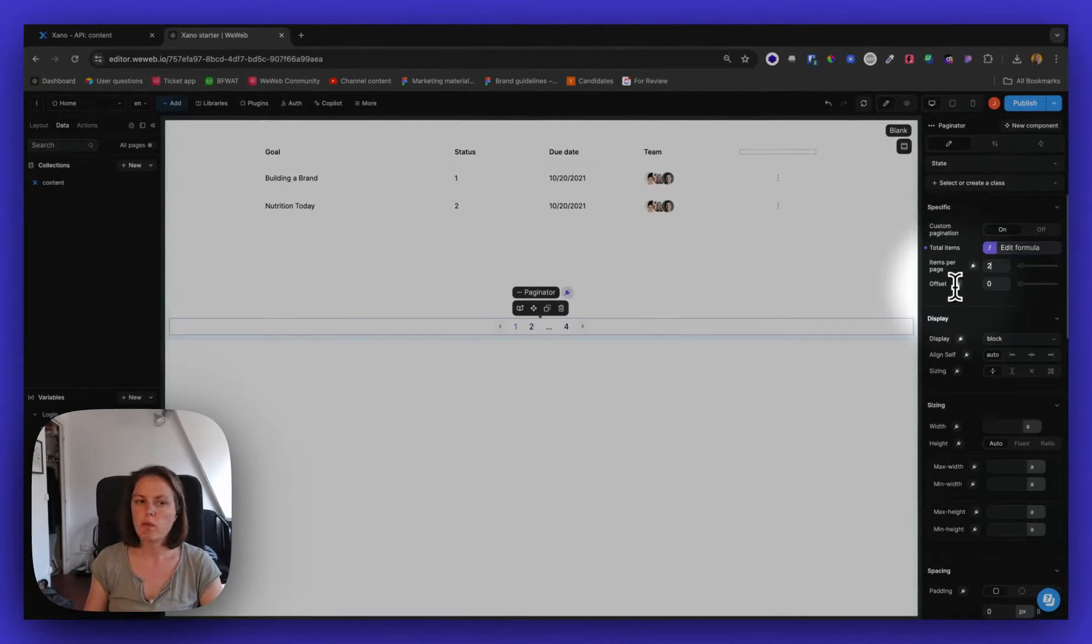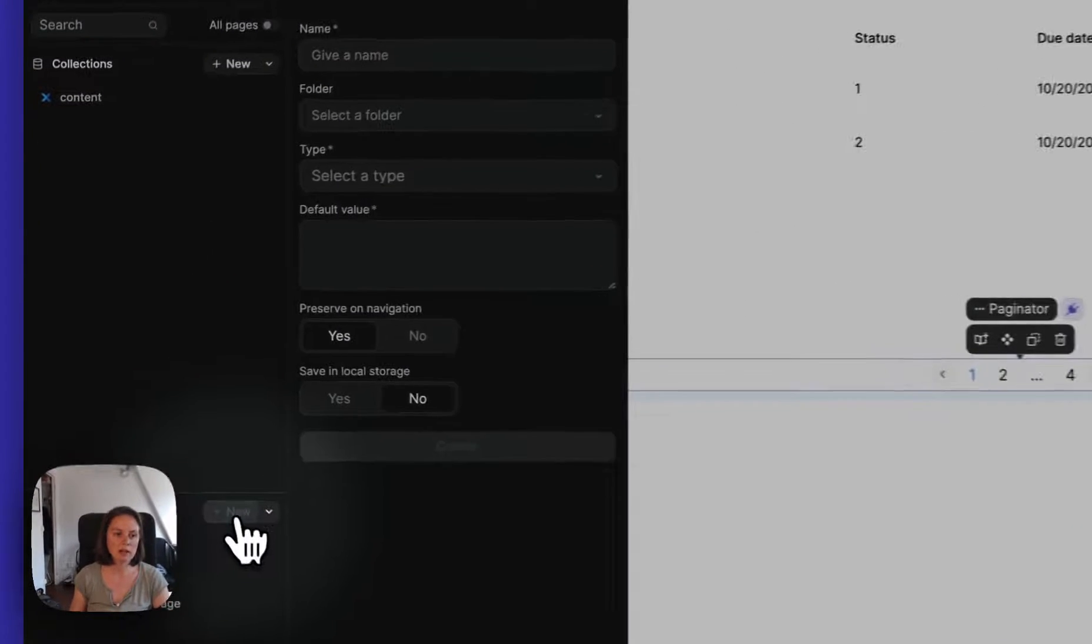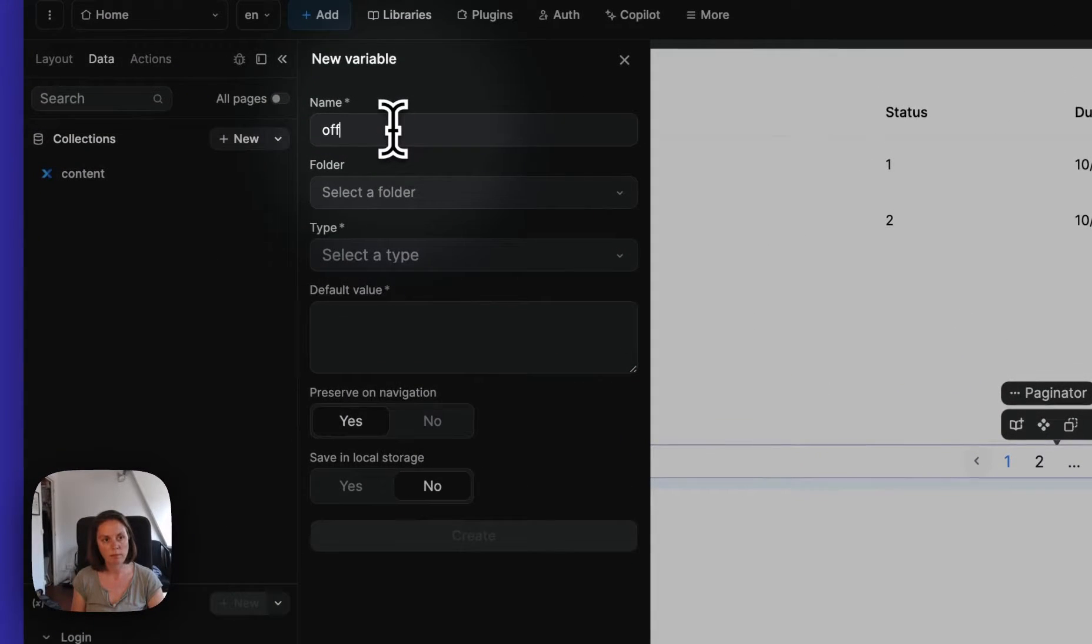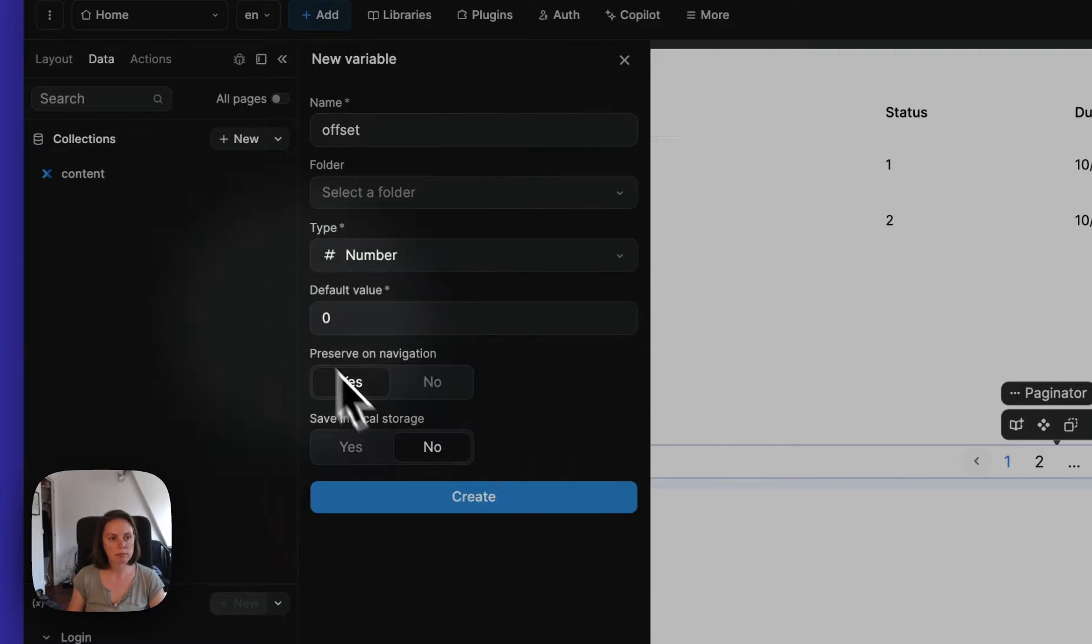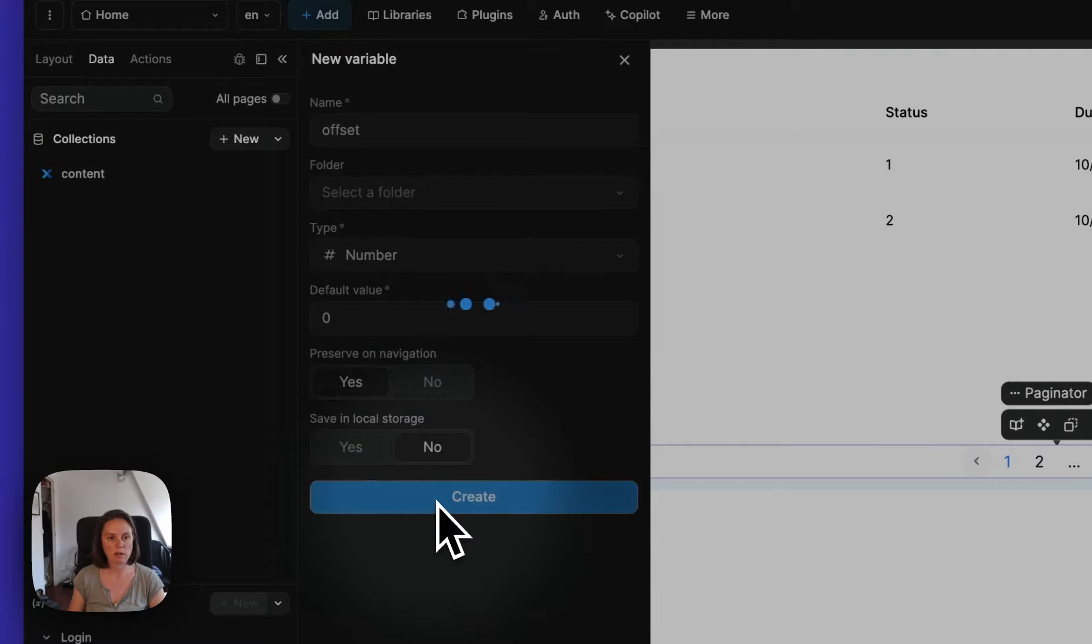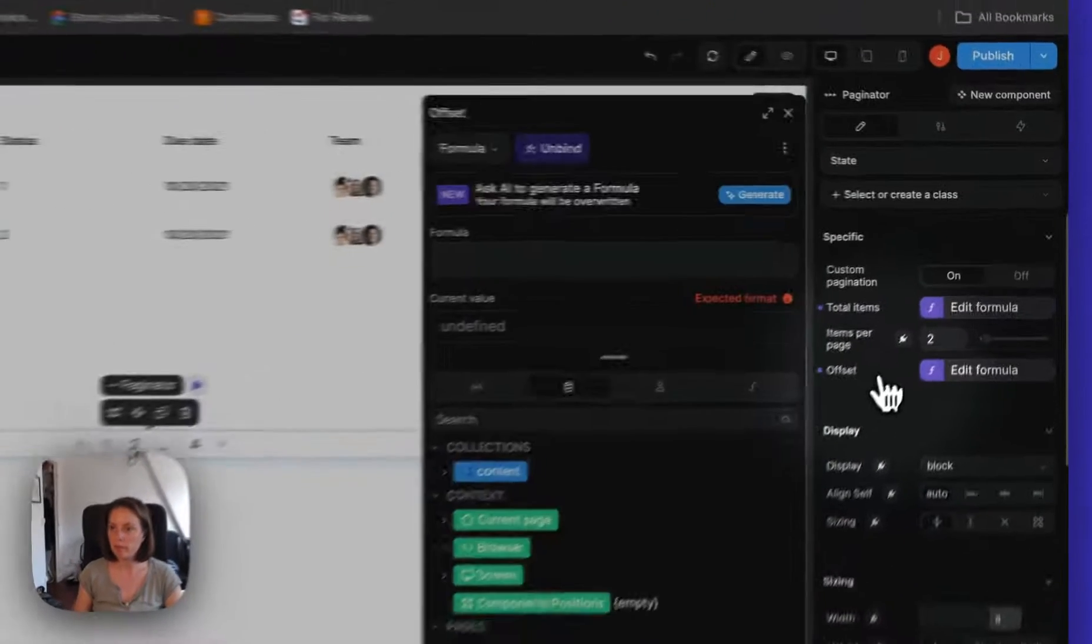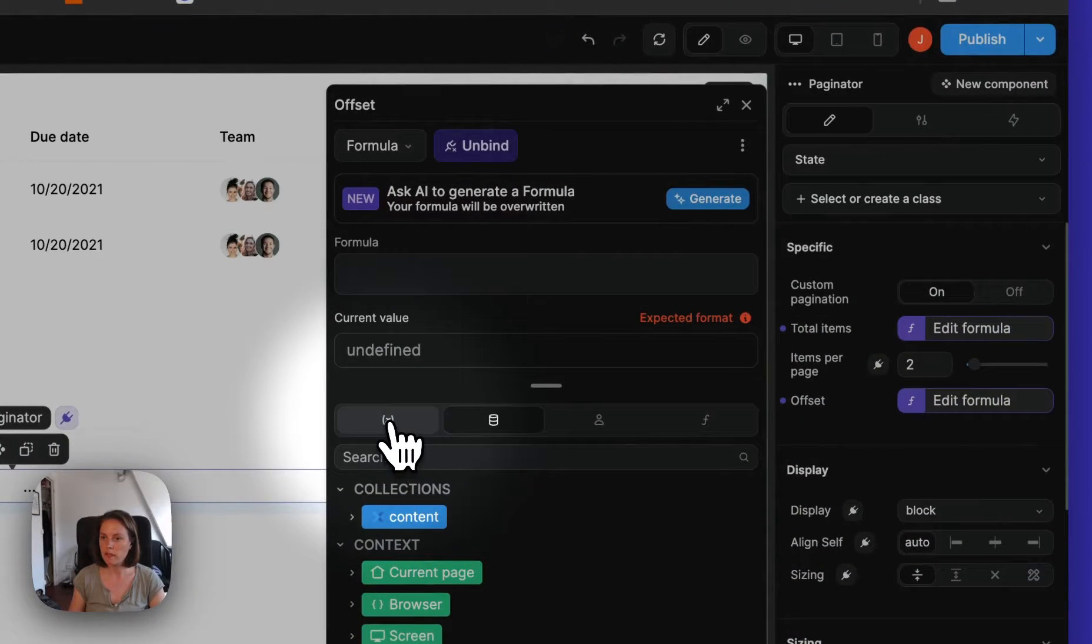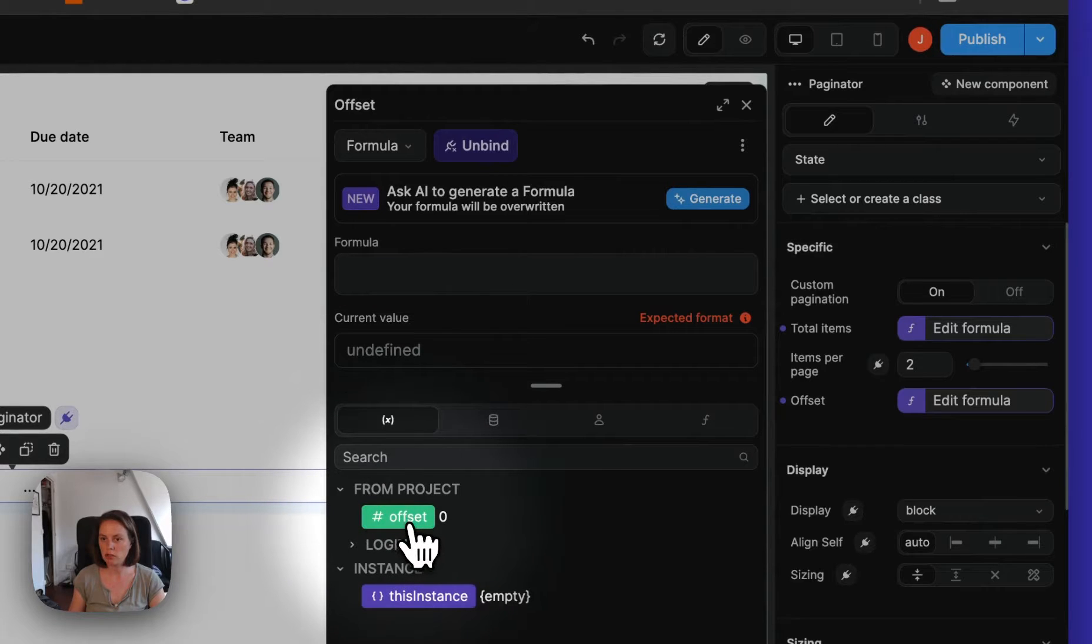We return two items per page. And the offset, we want this to be dynamic. So we're going to create an offset variable. And it will be a number. By default, it will be zero. We want to start on the first item. And we will bind this offset here of the custom pagination to the variable we just created.